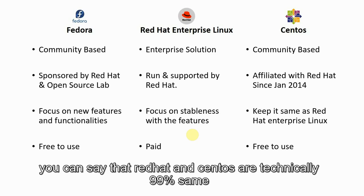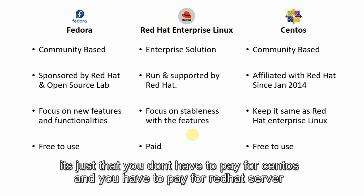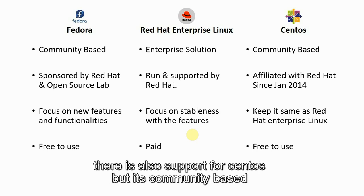You can say that Red Hat and CentOS are technically 99% same. It's just that you don't have to pay for CentOS and you have to pay for Red Hat. However, there is also support for CentOS but it's community based.